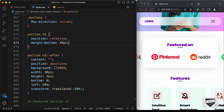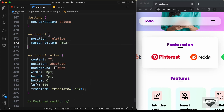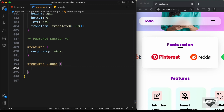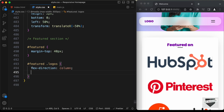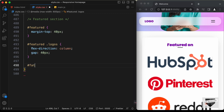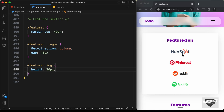Now let's display all these logos one below the other. If we go back to the HTML file, we can see we have a division with the class of logos containing all these images. We have already set display to flex, so we can go ahead and set flex-direction to column. Let's type '.featured .logos' and set flex-direction to column and a gap of 40 pixels between elements. We also need to change the size of these images — let's type '.featured img' and set the height to 30 pixels. That looks all right, and that's it with the featured section.